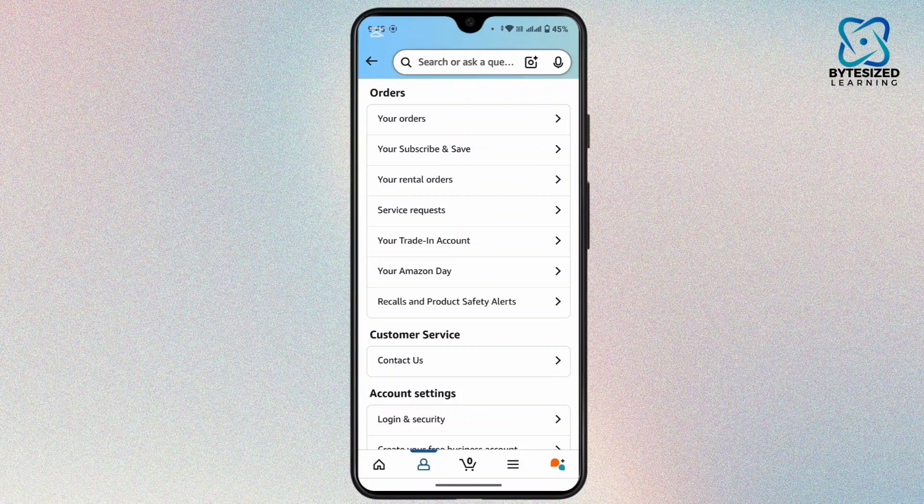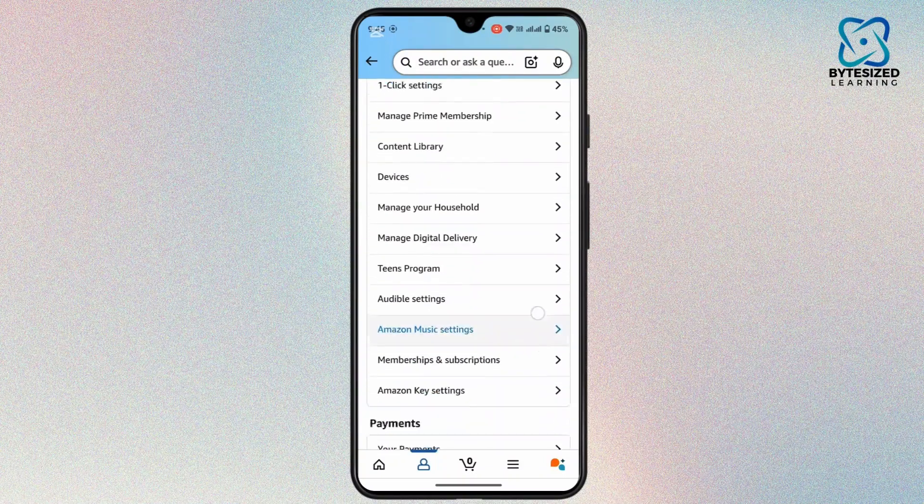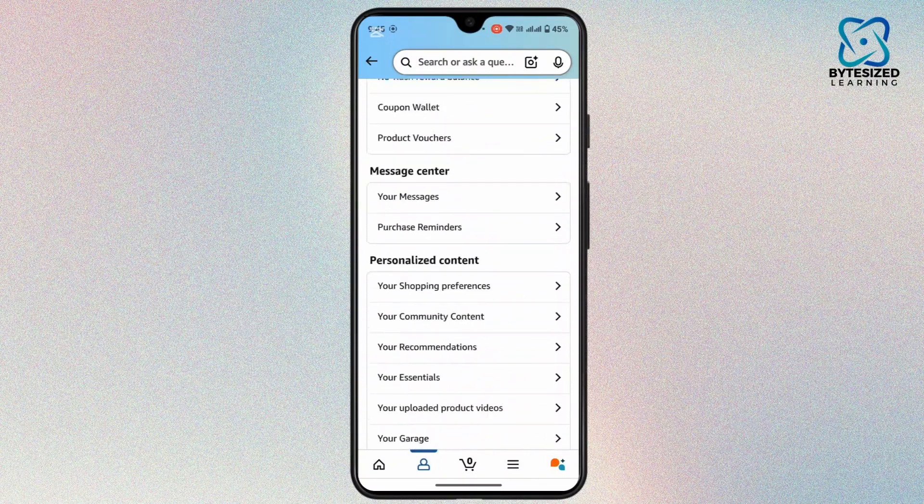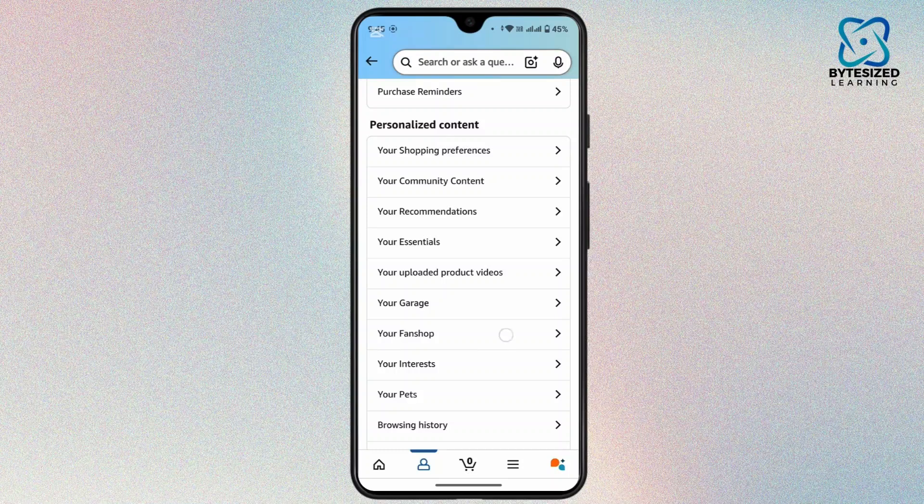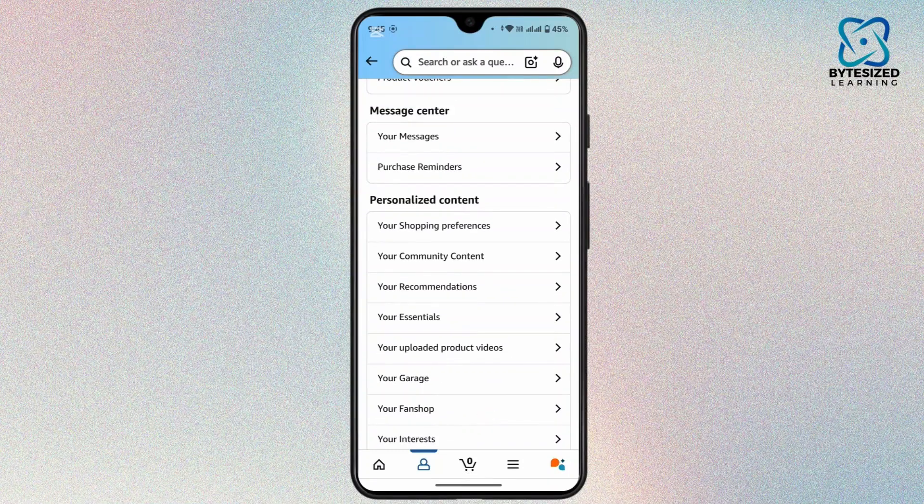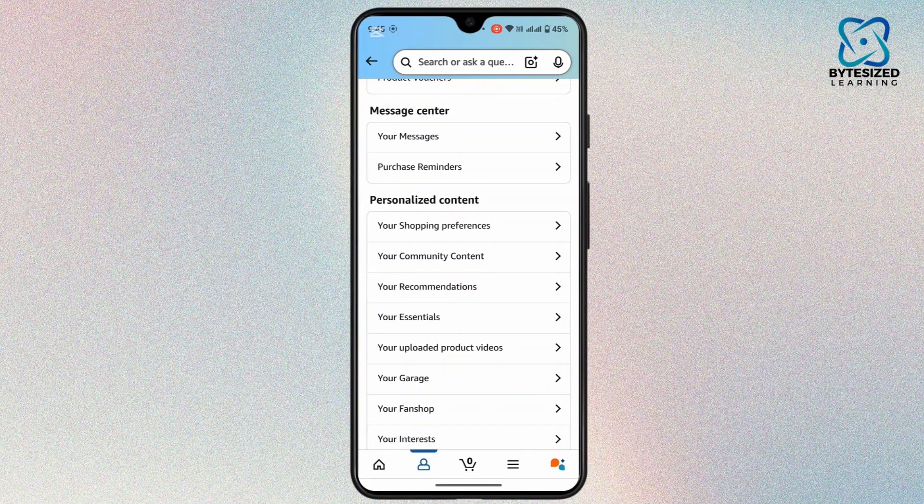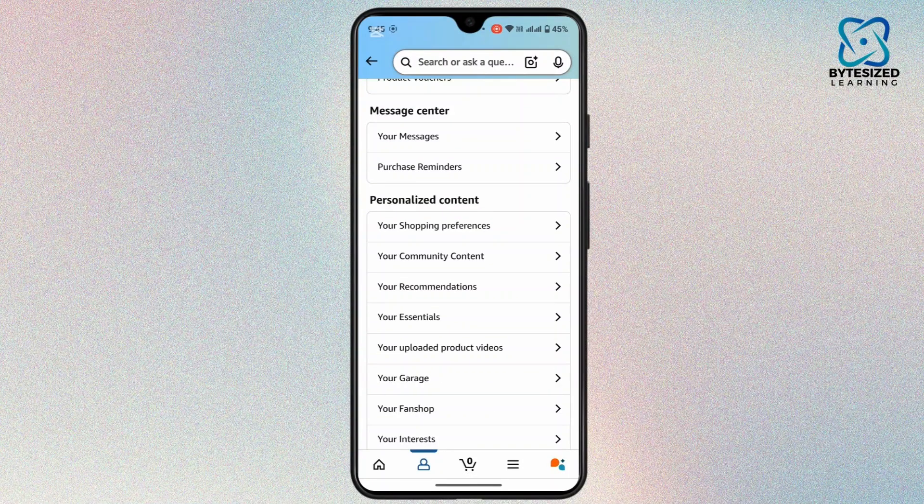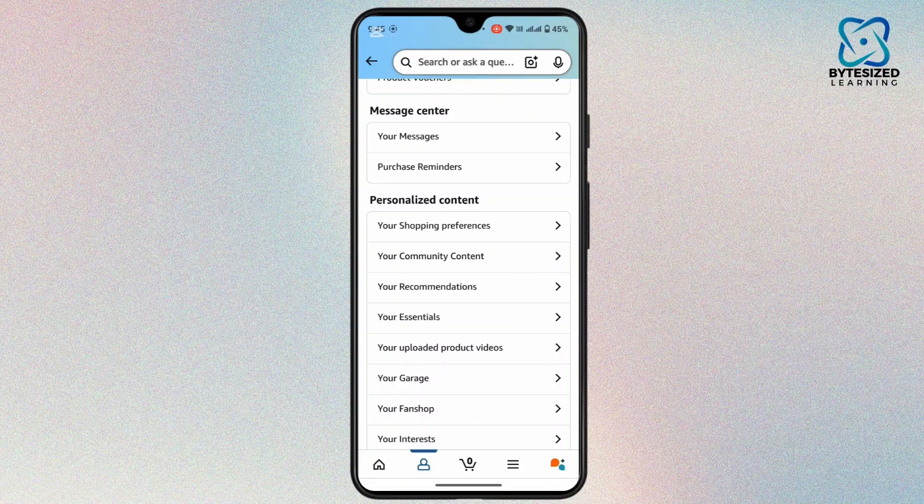So once you land on this space, you have to scroll down and head towards the section that is your personalized content. And under this section you will have an option as profile. Currently this feature is not available in my region.